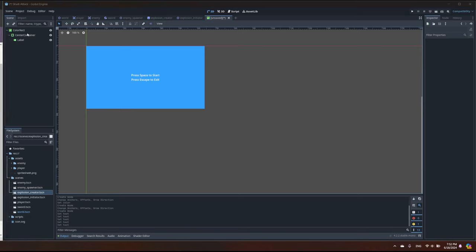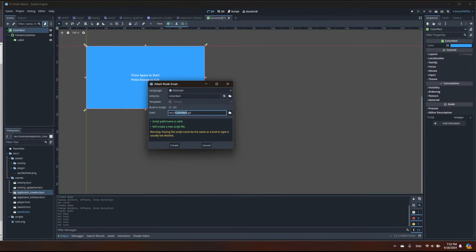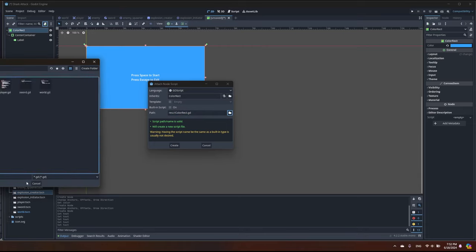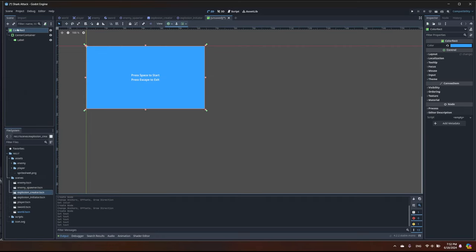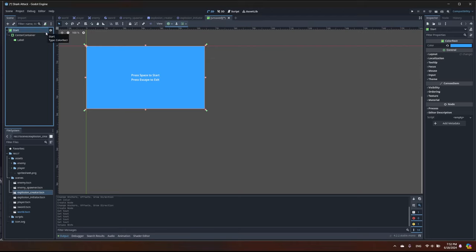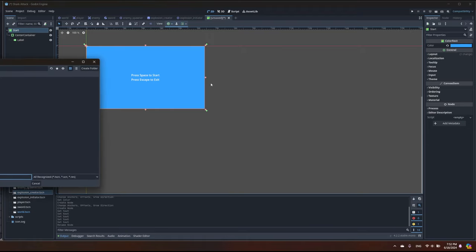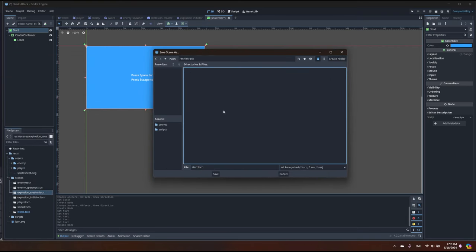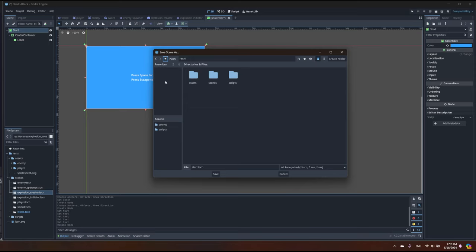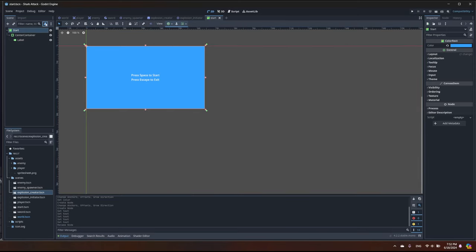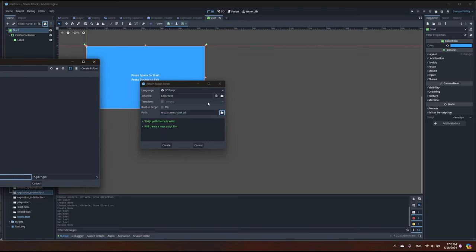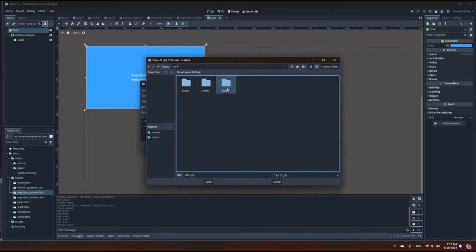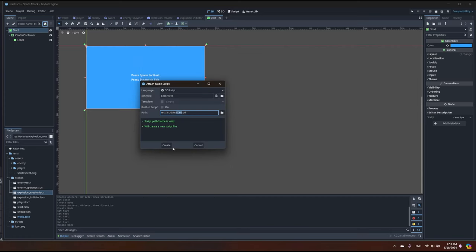Now what we need to do is add the script. I'll click 'New Script', select our scripts folder, and give it a name — let's call it 'start', because this is the first thing the player will see when they start the game. Let's save the scene and add the script, making sure it's in the correct scripts folder.